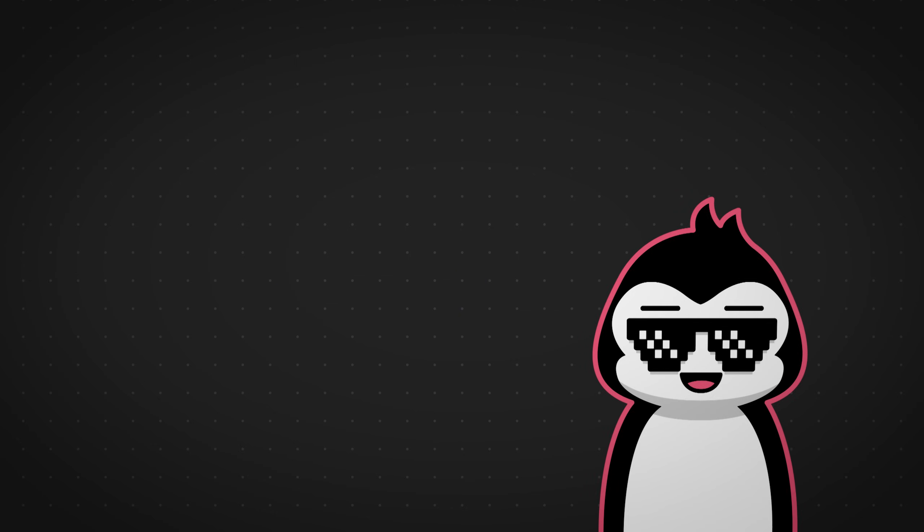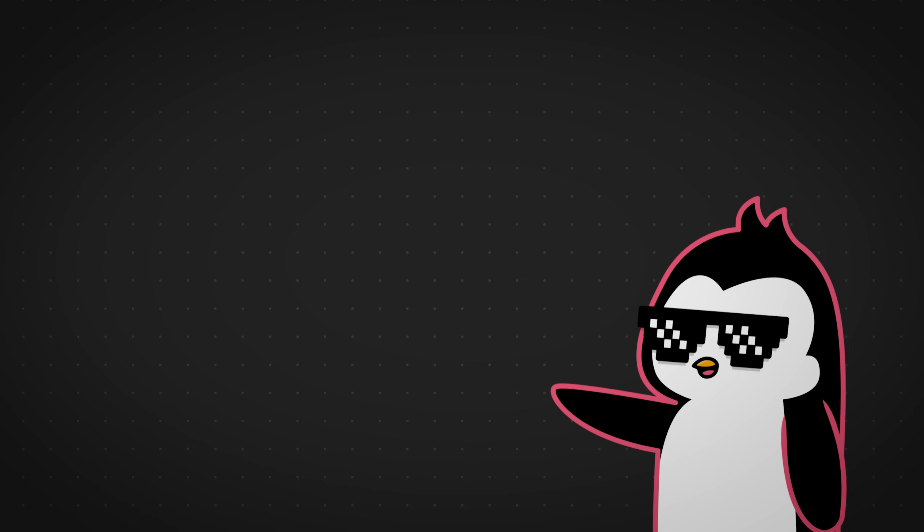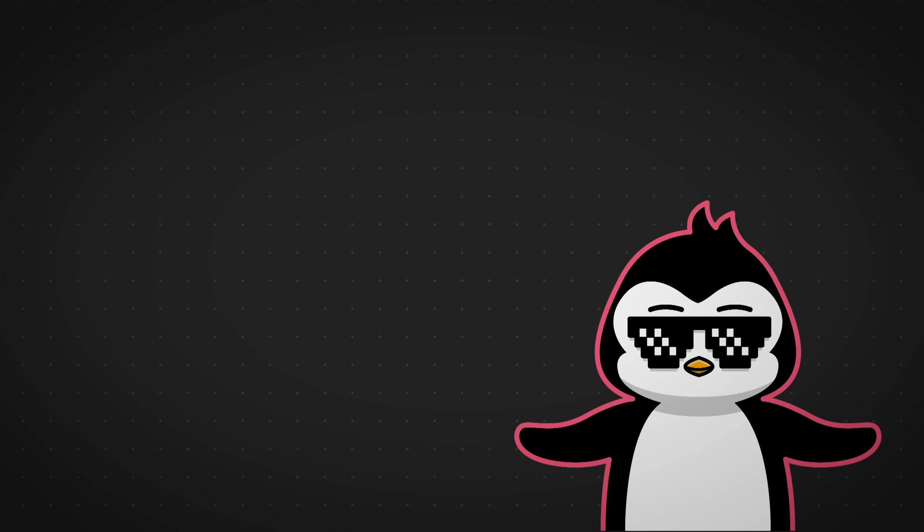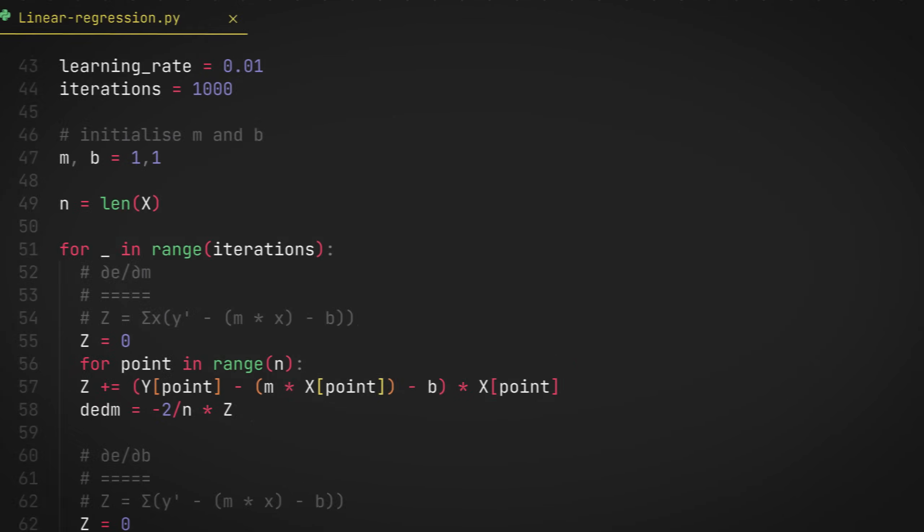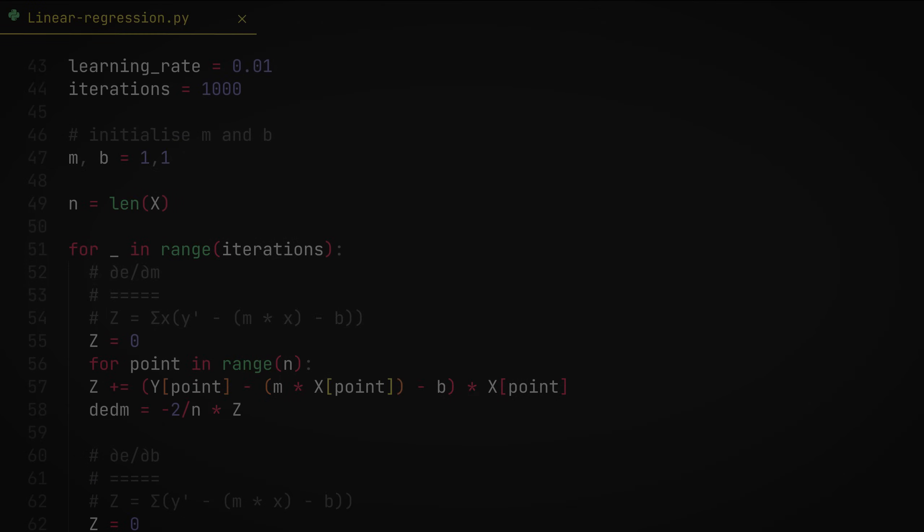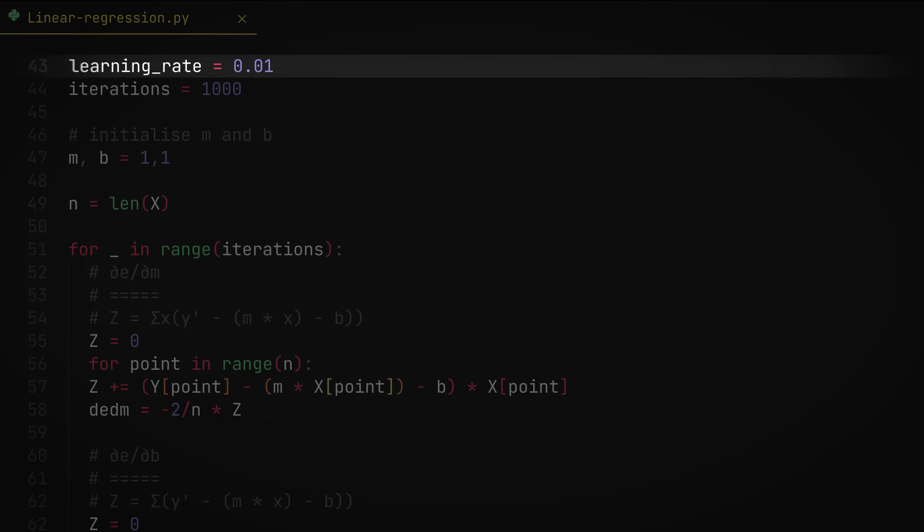Anyways, now all there's left to do is to simply translate all the steps that we just discussed into code. So here's how it goes. We initialize the slope and the Y intercept to be one. It could be random values, but one is decent enough. Next, we create a variable called learning rate, which represents the amount of adjustments that needs to be made and we'll assign it a very tiny value.